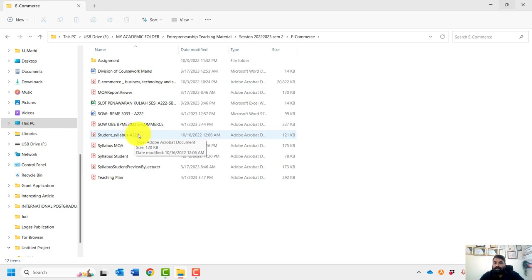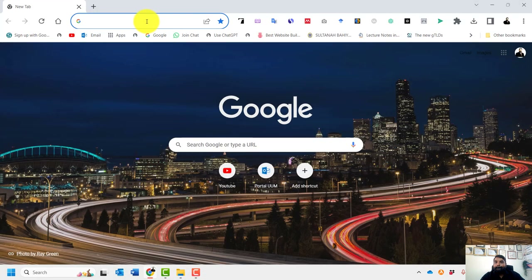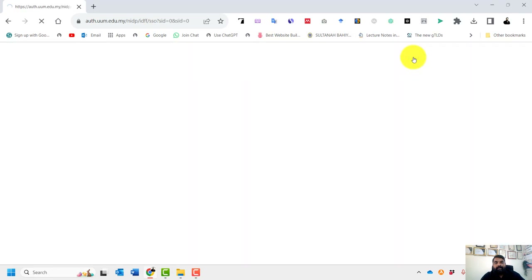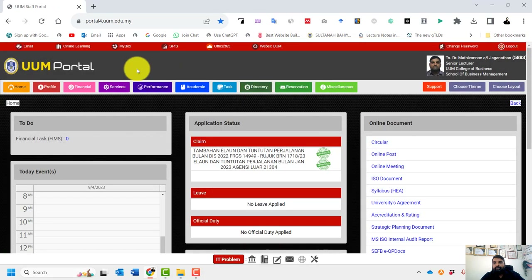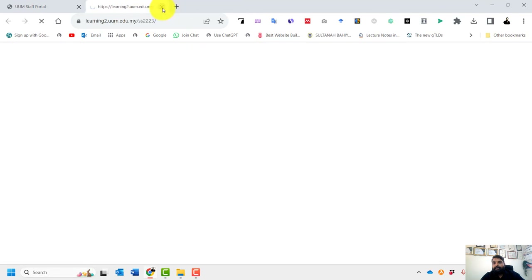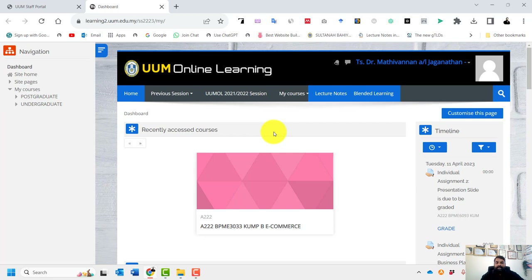My materials — which include syllabus, assignments, and assessments — everything has been uploaded on UUM Online Learning. You can check over there. I'm teaching class groups B and C for this semester, and all materials have been uploaded.